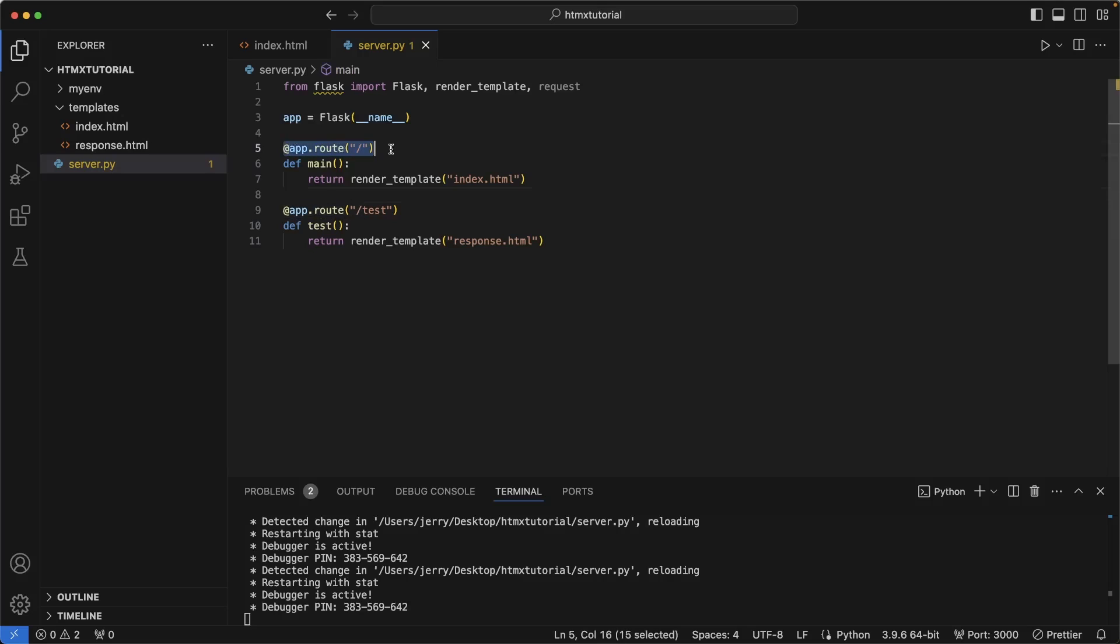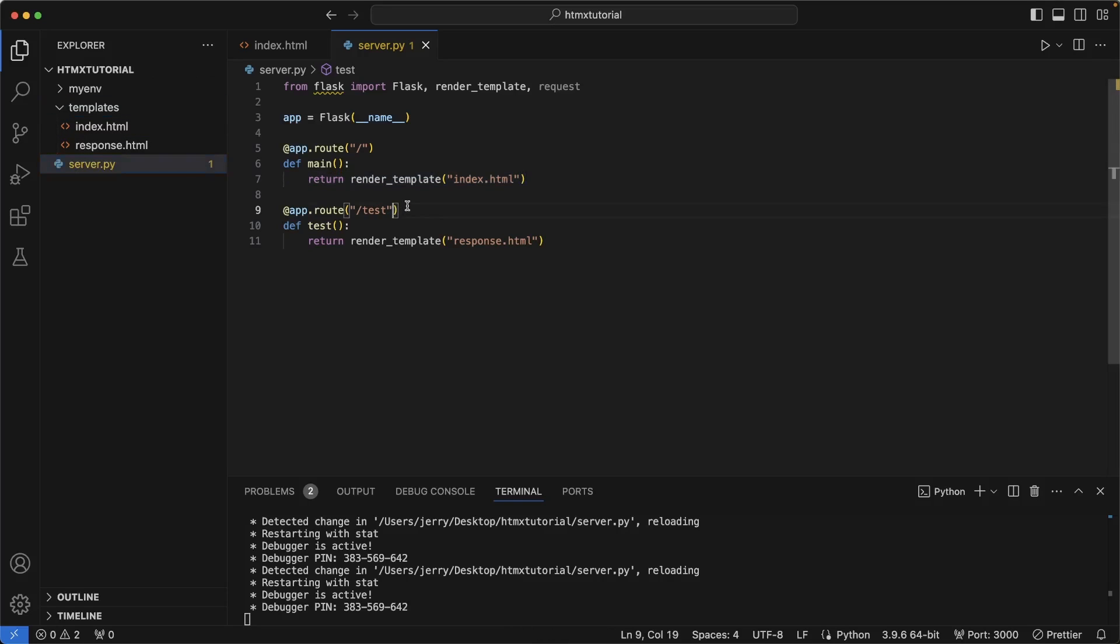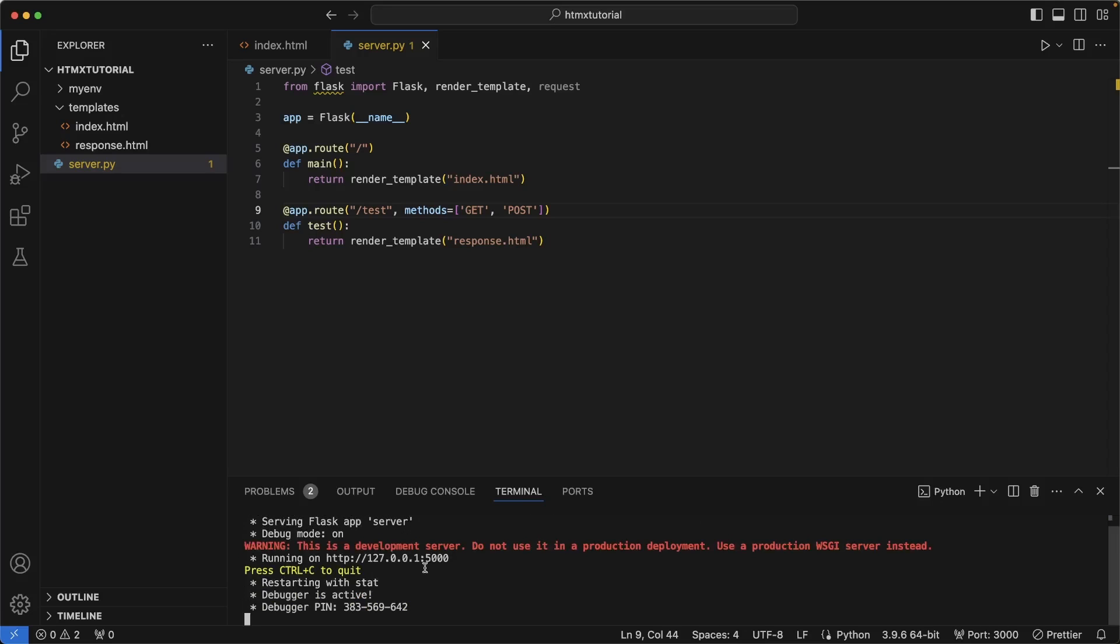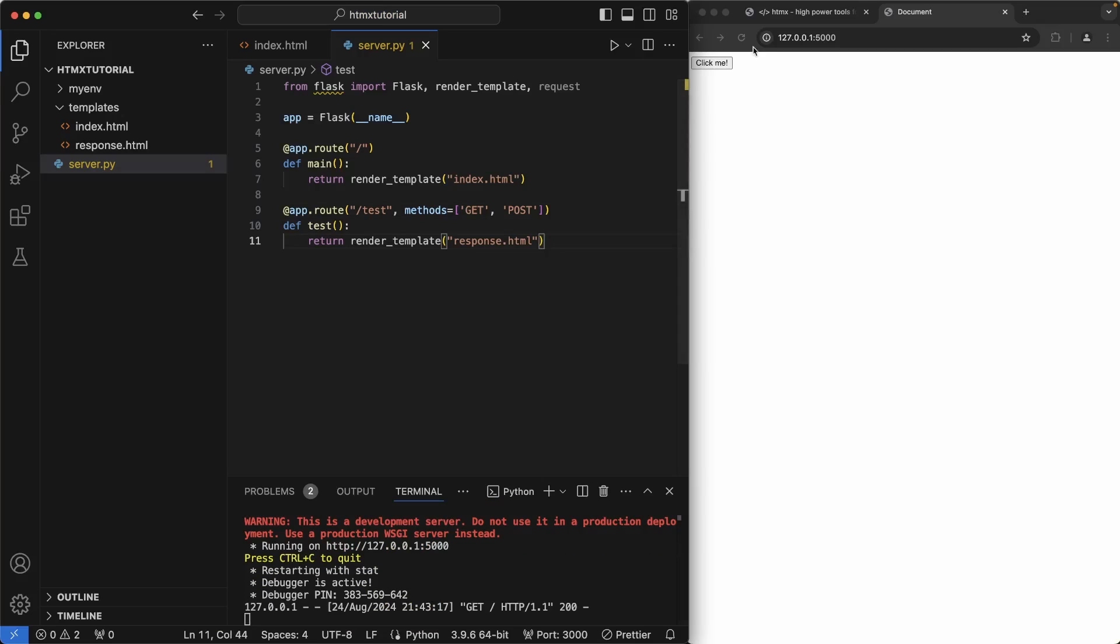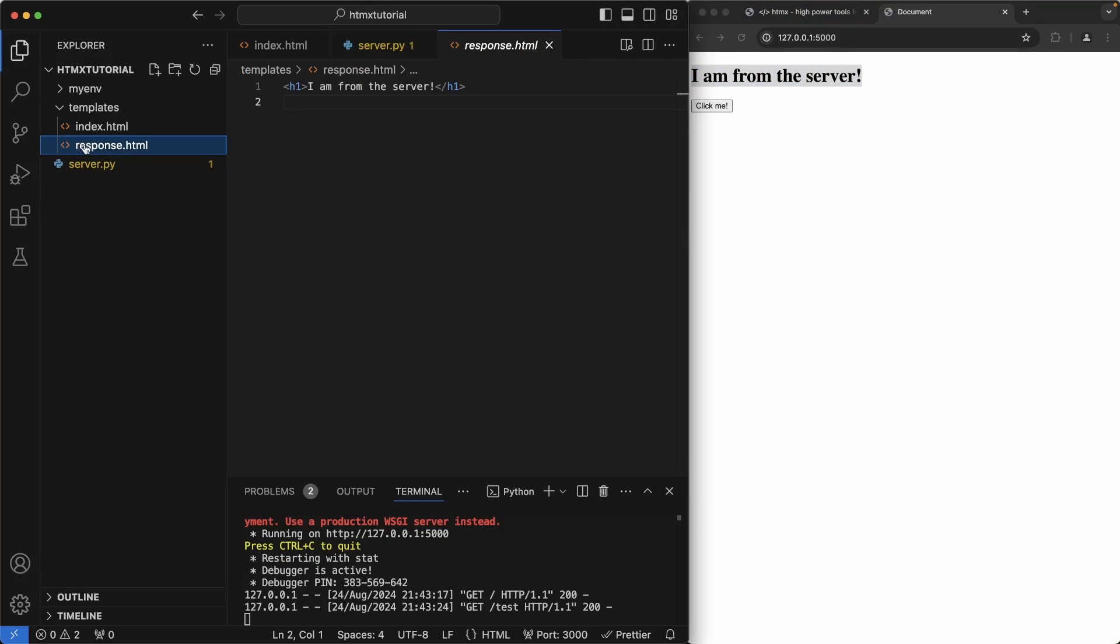Next, let's add a main route that returns the index.html, which I moved into the templates folder inside of here. And we also need to allow the get and post method on this test function. Let's run the Flask server and navigate to this URL here. And we see the button here. So let's go ahead and click on it and you get the response back. I am from the server. And that's coming from the response.html.